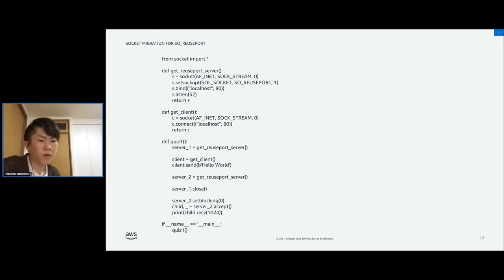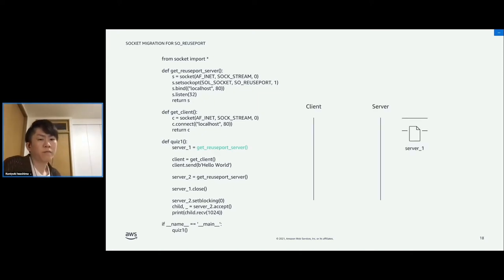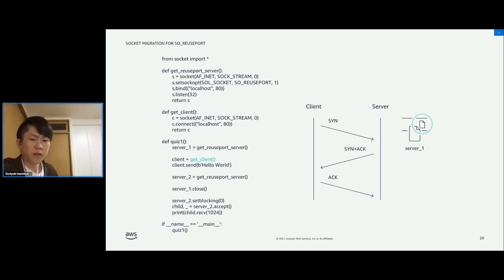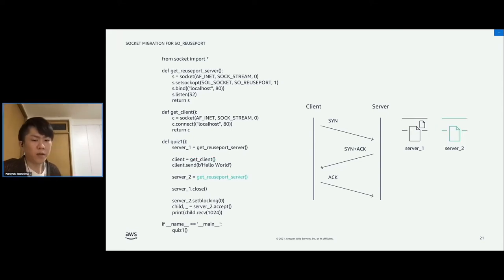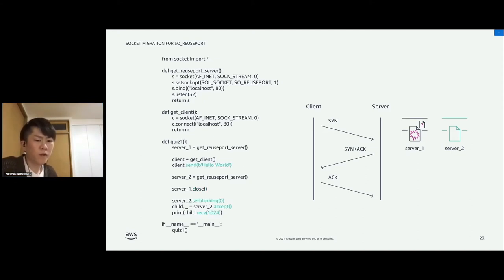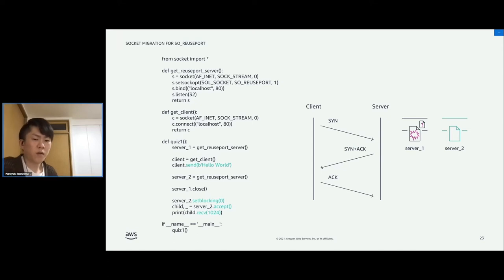Quiz 1: What do you expect to show up in your console when you run this script? First, server 1 listens on port 80 of localhost, and a client connects to port 80 of localhost. At this time, only server 1 is listening, so the connection is added into server 1's accept queue. Then server 2 starts to listen on the same port, and we close server 1. Note that the connection from the client has not been accepted, and server 2 is still listening on the port. Finally, we make server 2 non-blocking and call accept and recv system calls. What do you expect to see?